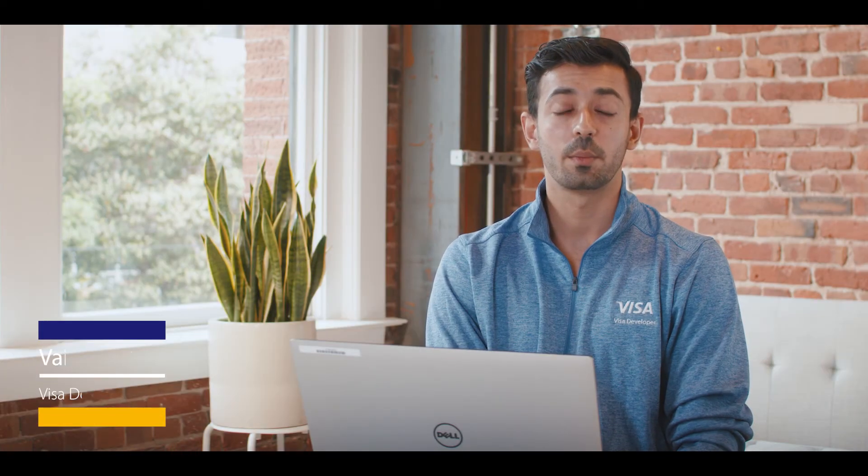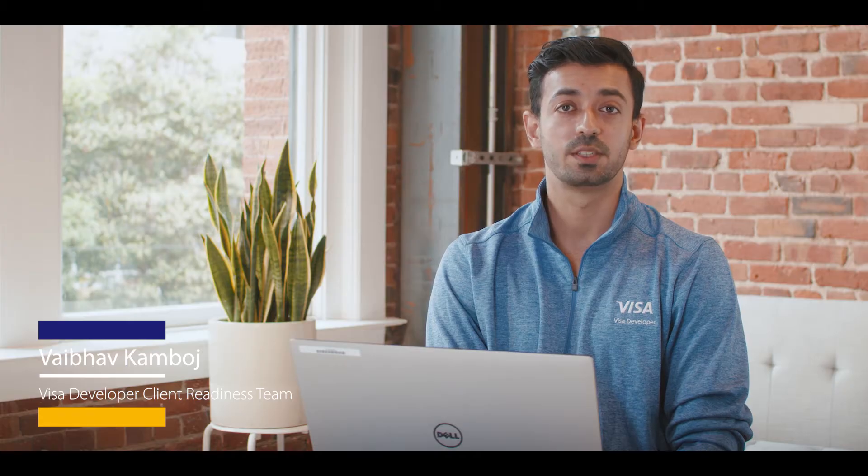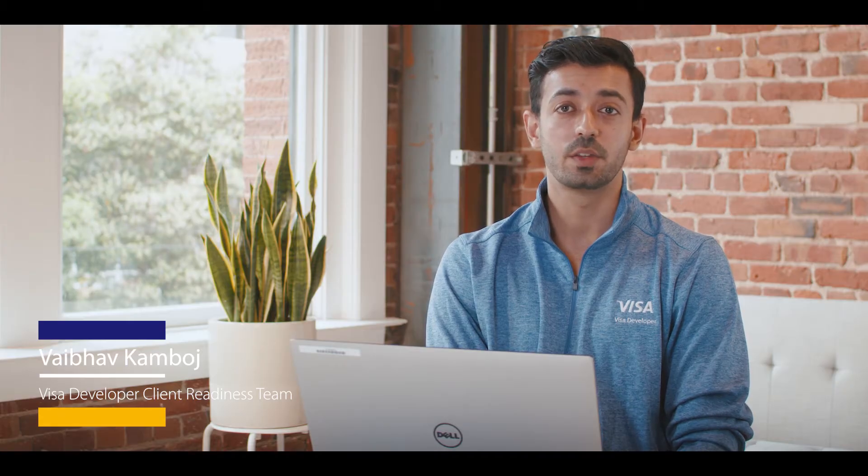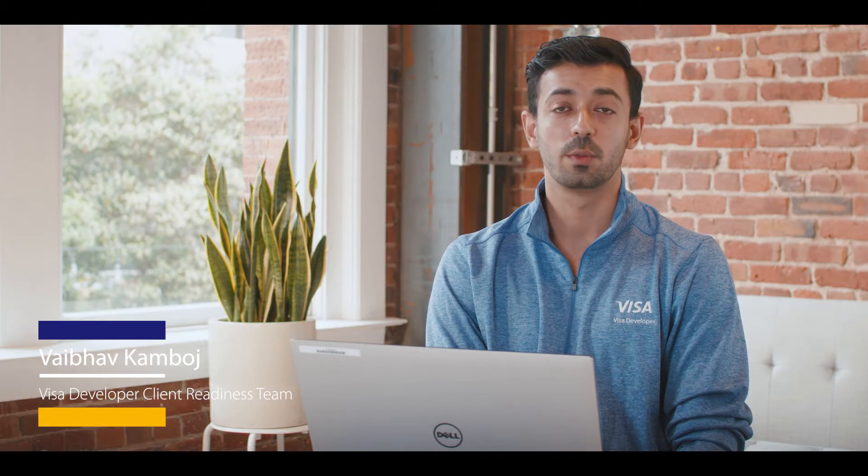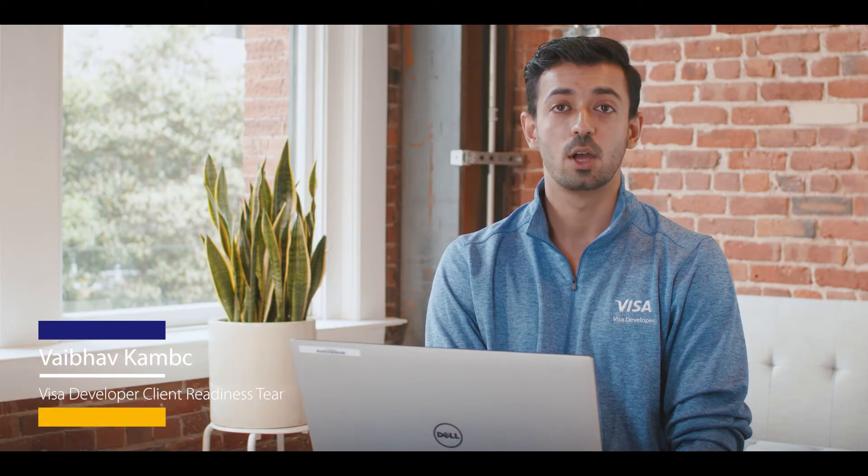Hi, my name is Vaibhav from the Visa Developer team. In this tutorial we'll be guiding you through the process of creating a certificate signing request or CSR file using OpenSSL.